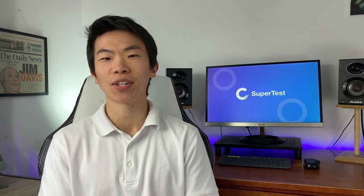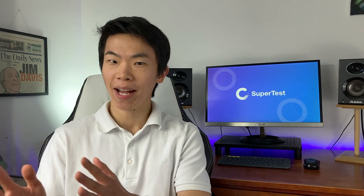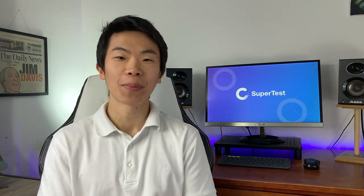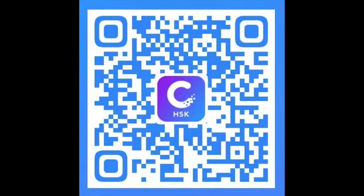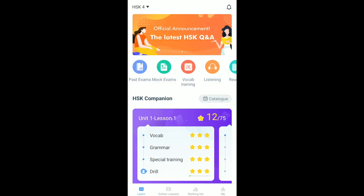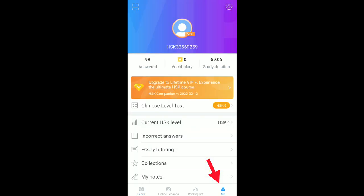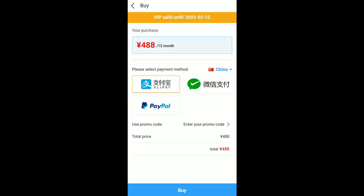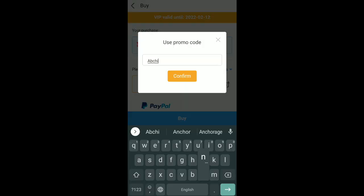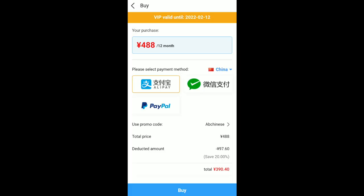So if you are planning on taking the HSK test, or you just like what you saw today, between now and the end of February, SuperTest is offering 20% off their annual subscription with my referral code ABChinese and this QR code — screenshot it. Go to the bottom right corner of the SuperTest app and click on the Me tab, then go to the top left and click on the Scan icon. From here, scan the code or upload it from your photo album. The code works for either the 12-month subscription or the lifetime subscription. Click buy now, enter your promo code ABChinese, and you should see a 20% discount.